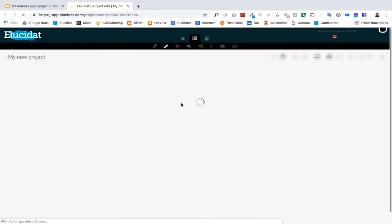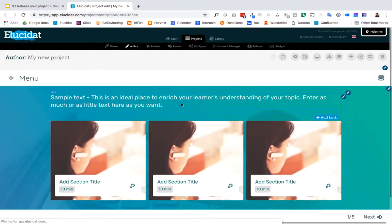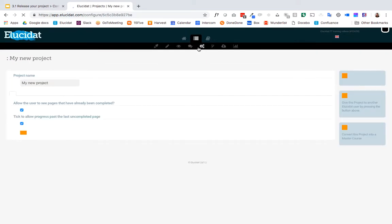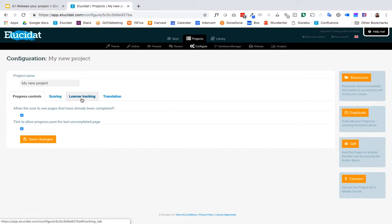So I'm going to open up my project and set my completion settings. Where you would set the completion settings on your module is up here in the configure panel and in here there are a number of tabs and the first one I'm going to visit is the learner tracking tab.